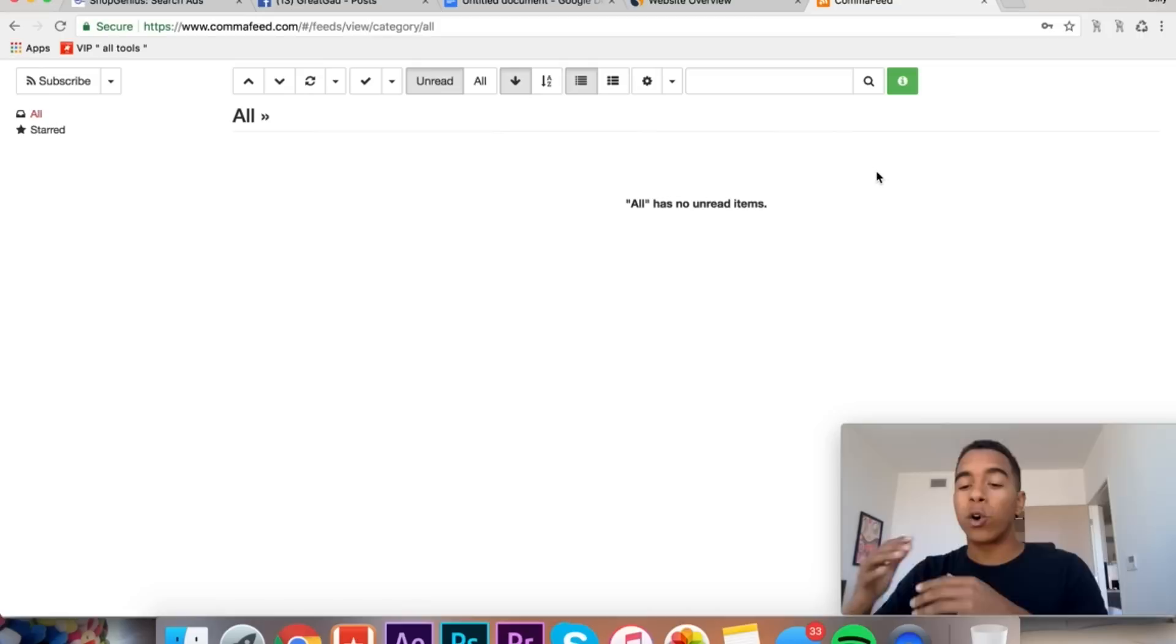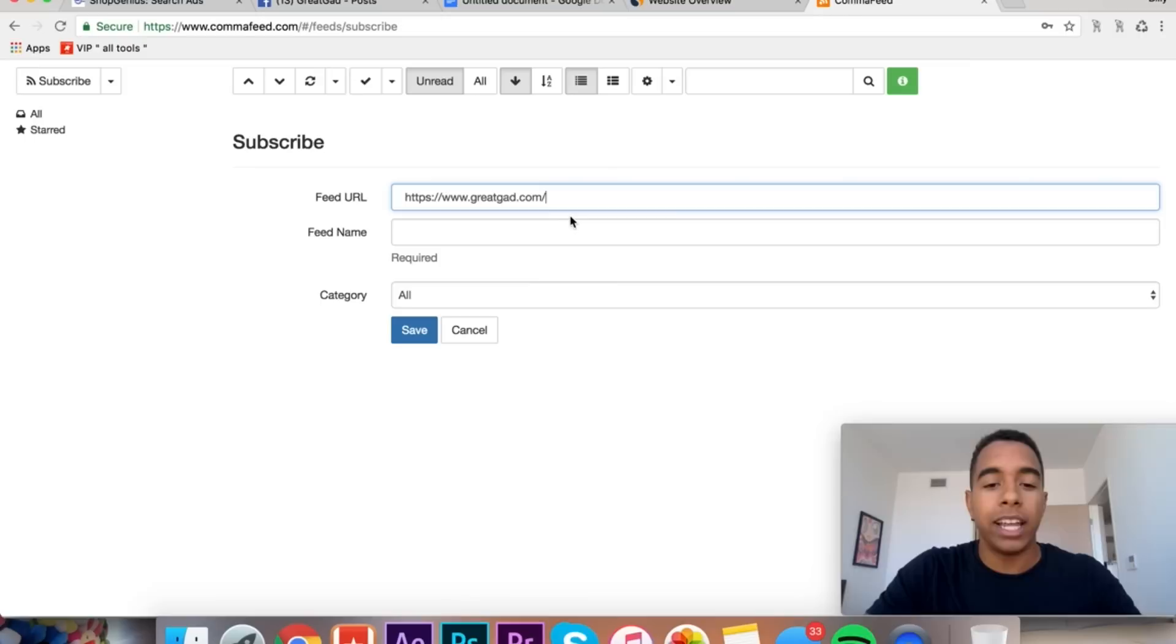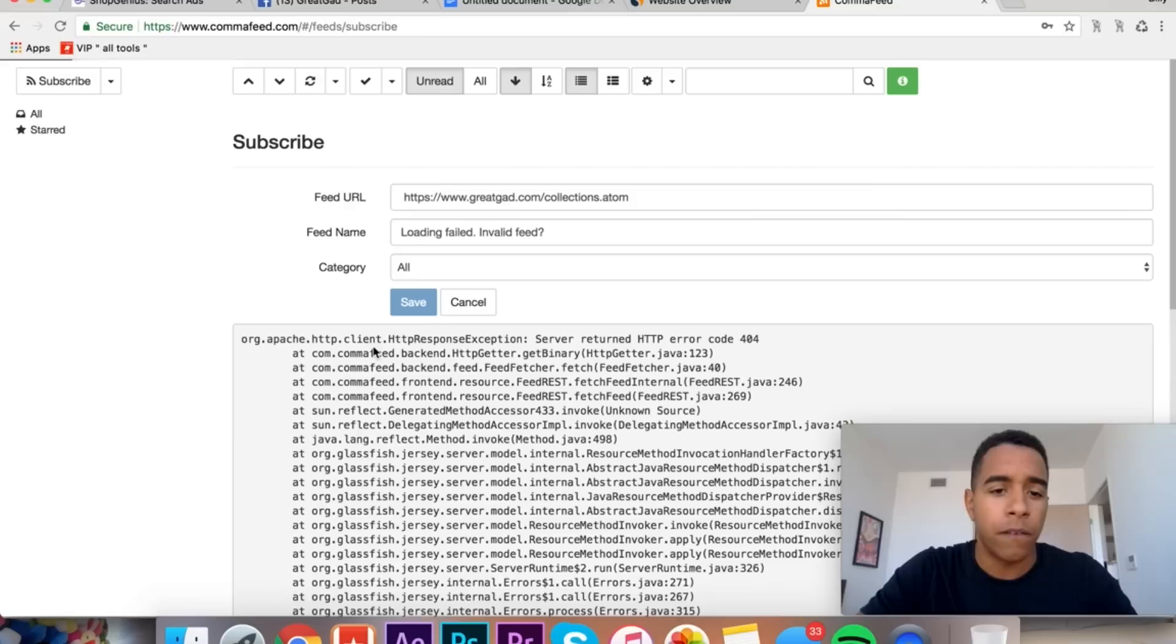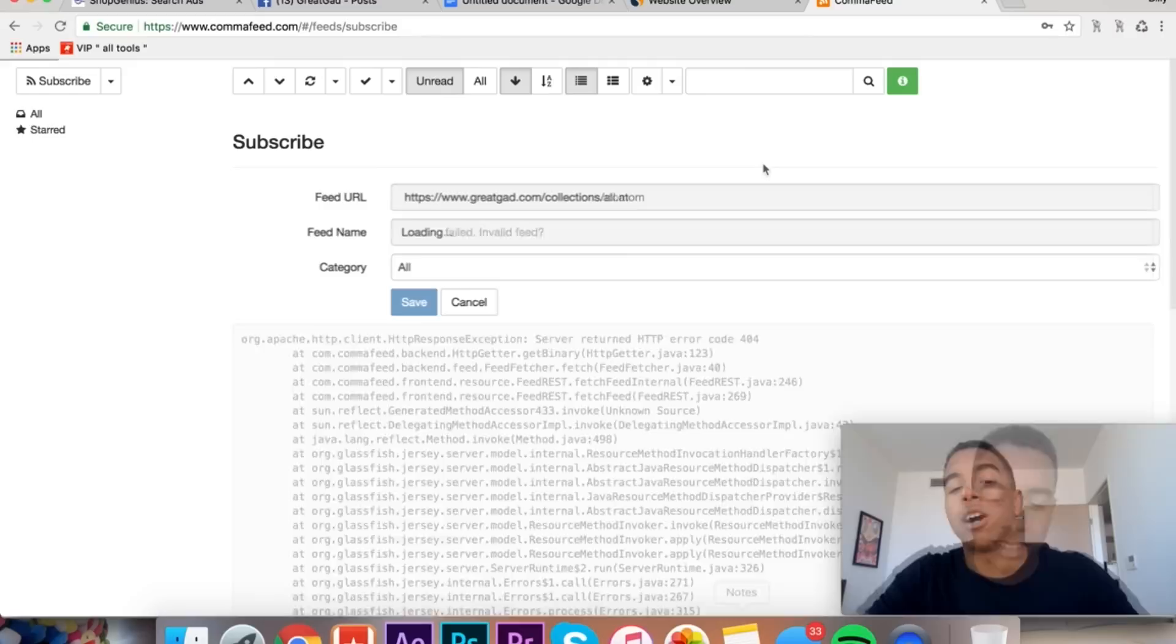We're just verifying that the store is actually making money. I don't really use SimilarWeb for anything other than that. So this is the real killer in the product research method. We're going to take this link right here and we're going to import it into this software called CommaFeed. CommaFeed basically takes the RSS feed from the products or from the stores and it allows you to get a constant stream of the products that they're importing.